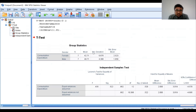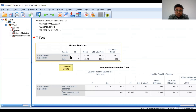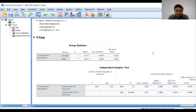Now we have two tables. The first table shows the group statistics, that is the descriptive statistics — mean, standard deviation, and standard error of the mean of the two groups, that is female and male. The second table shows the result of the T statistic. Before we interpret the T statistic result, we need to identify whether the variances of these two groups — female students and male students — are the same or not.